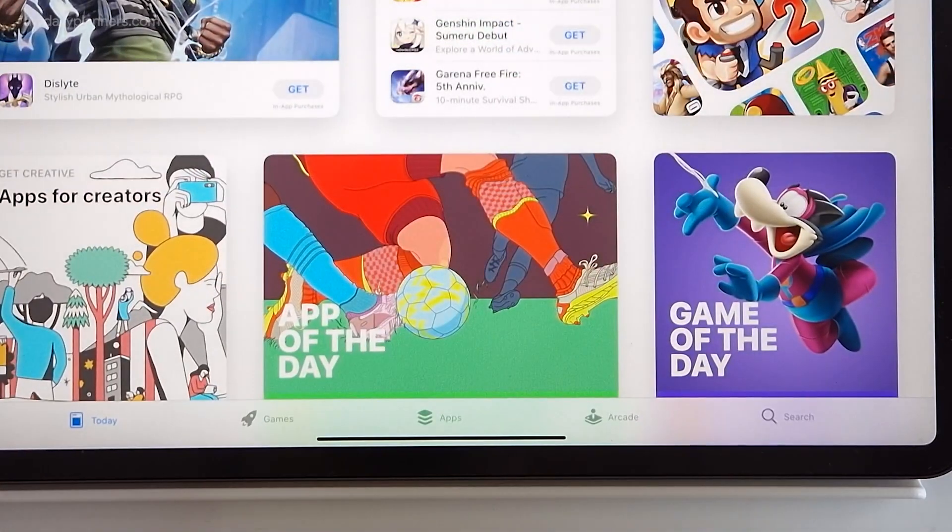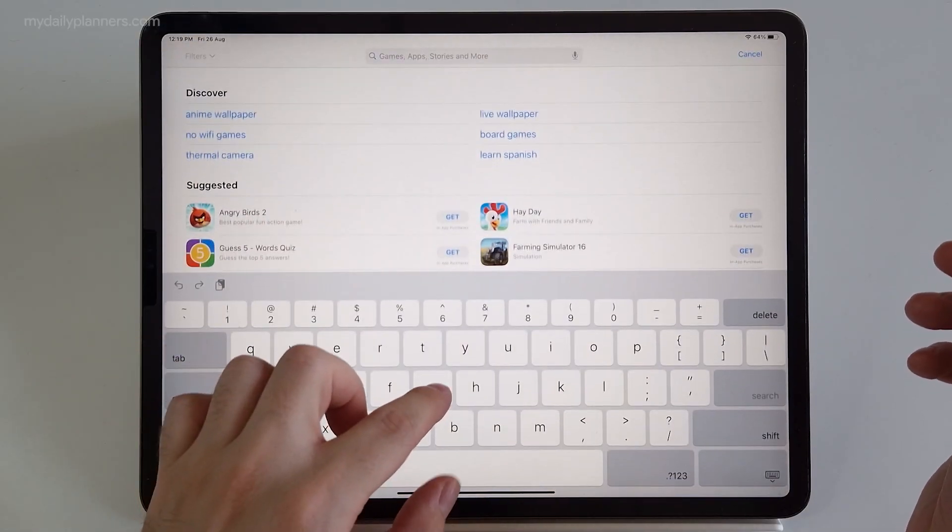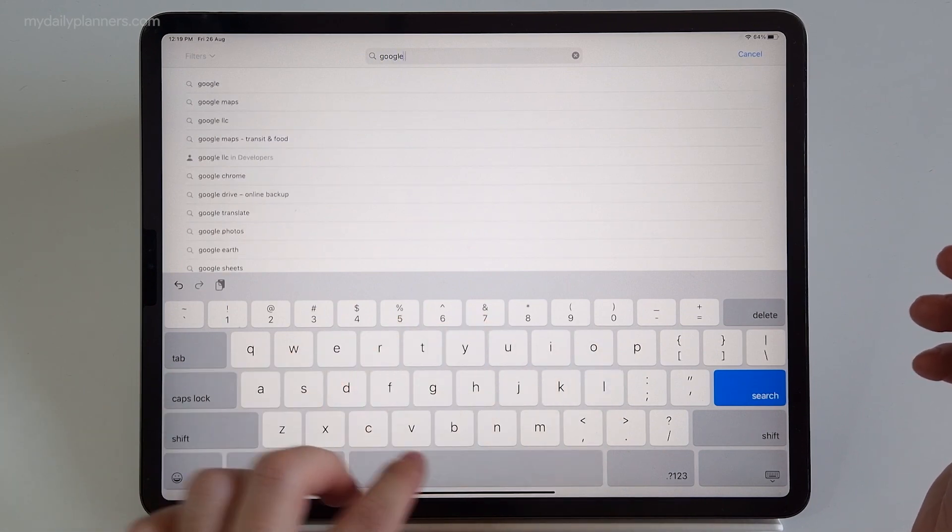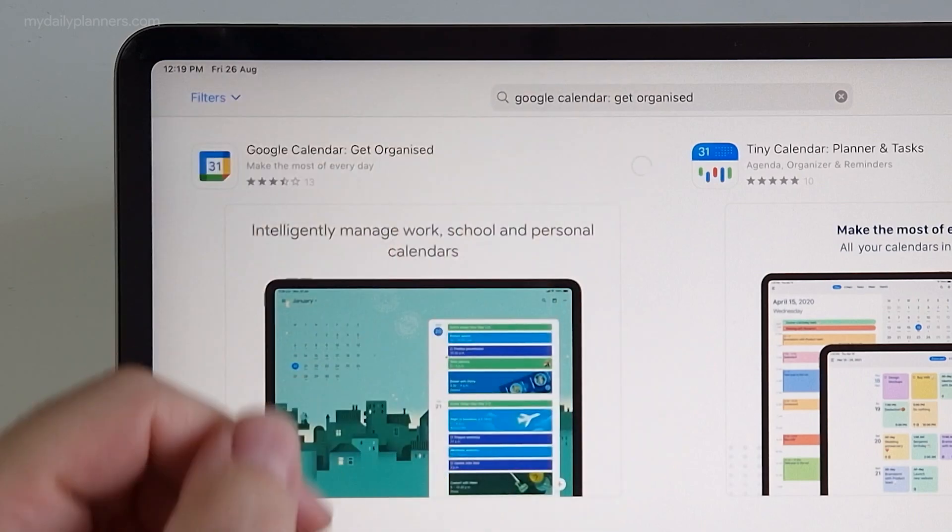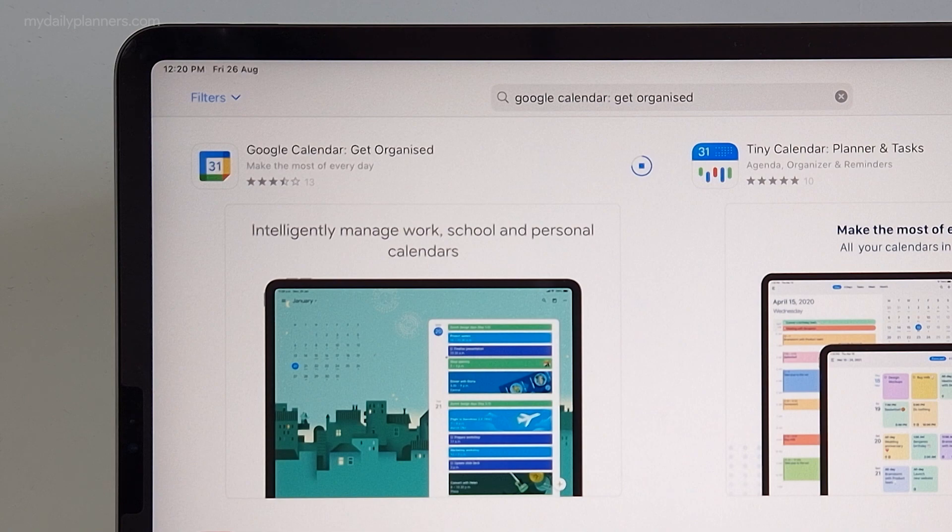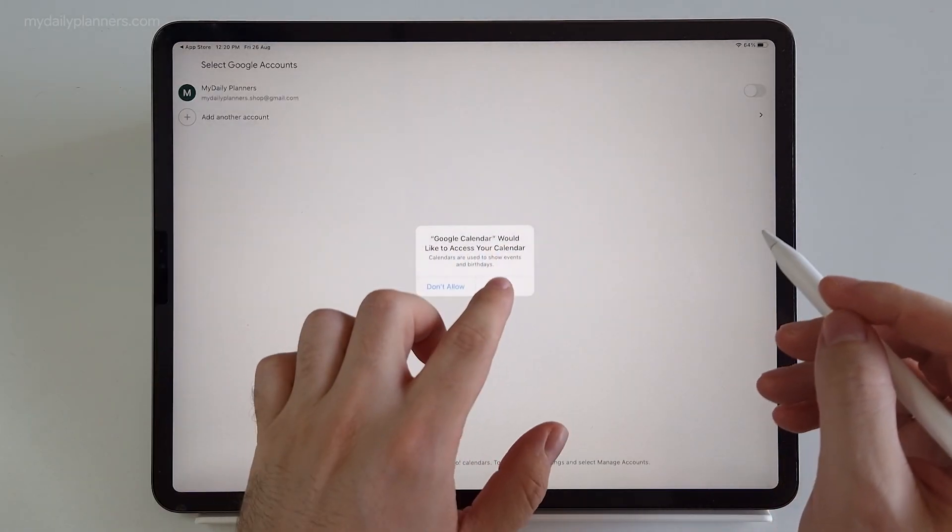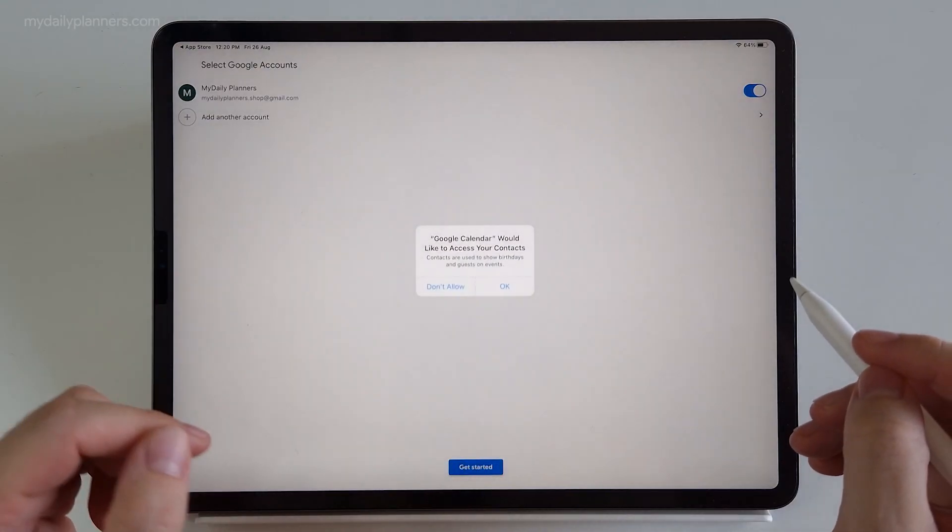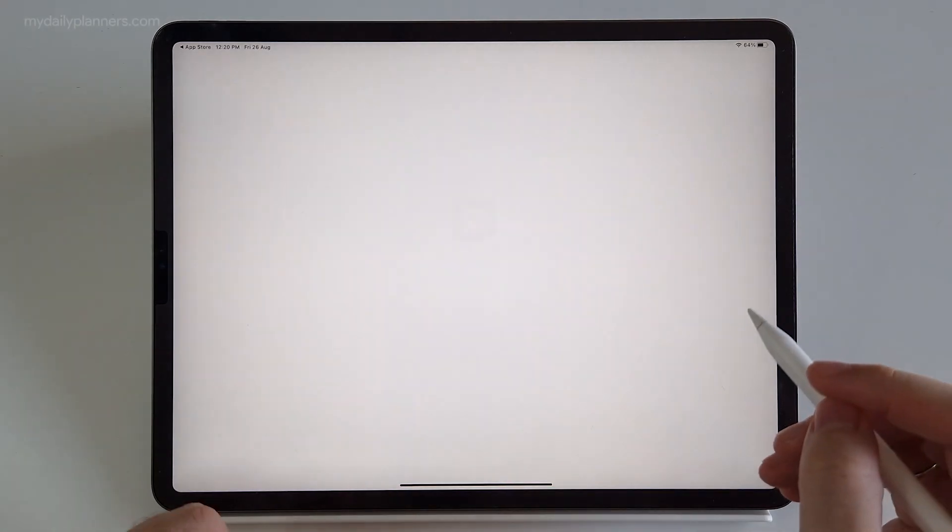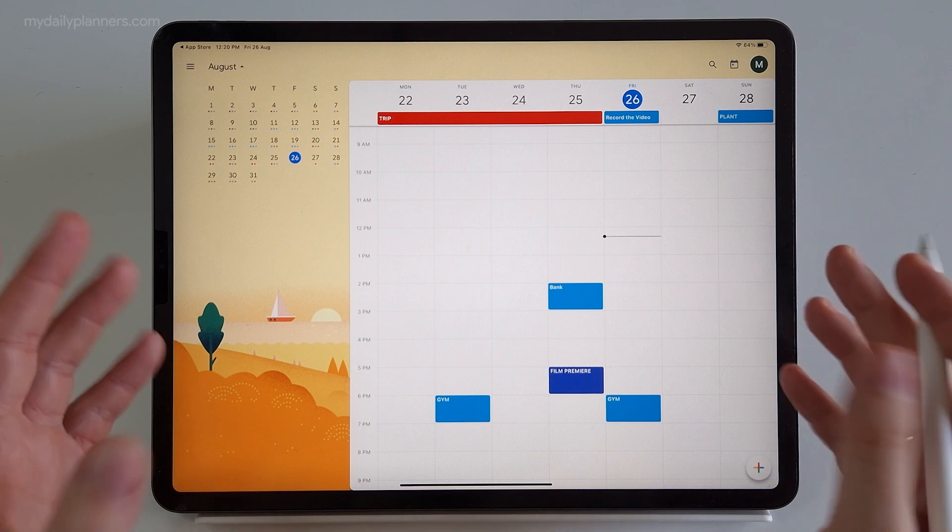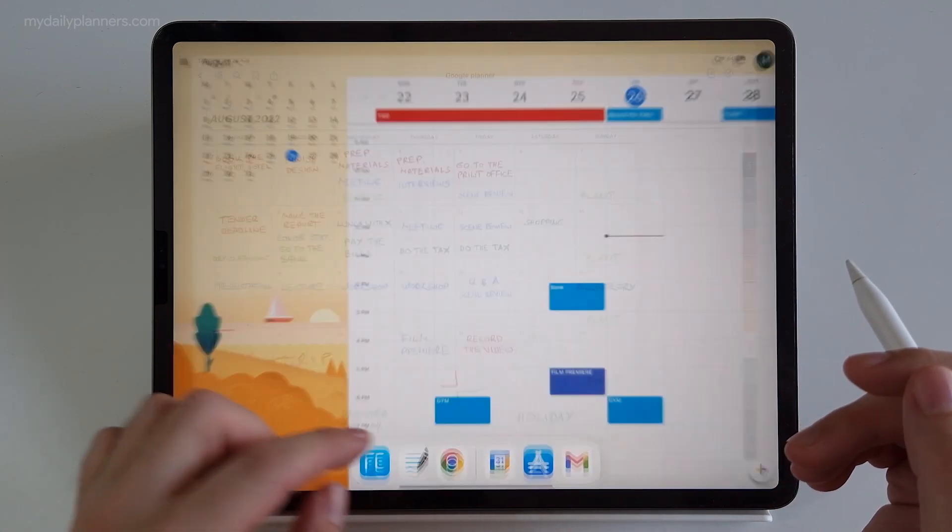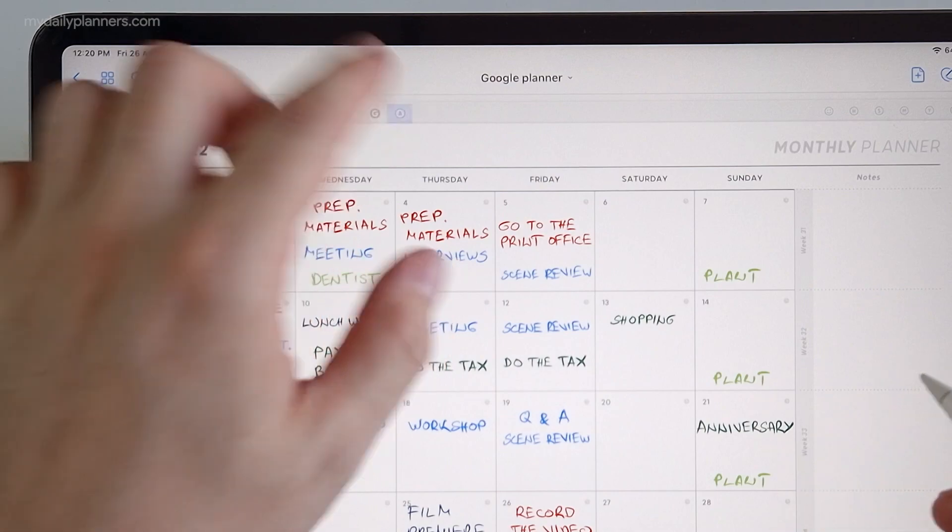So let's go to App Store and install Google Calendar app again. Search Google Calendar, install and open. Connect your account, get started. Okay, Google Calendar app is back.